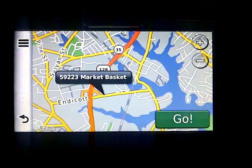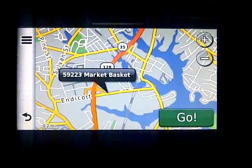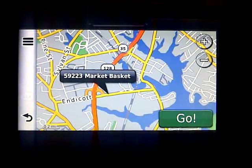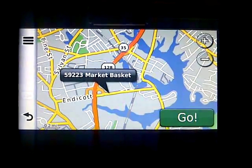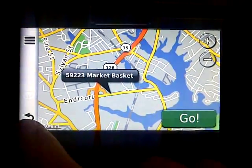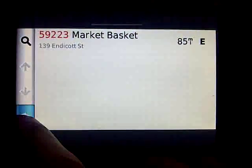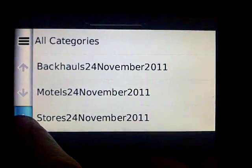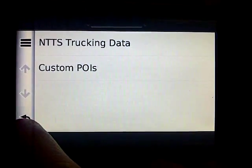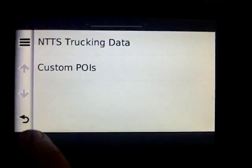So much easier than dealing with the directions machine at dispatch. Anyhow, there you have it.